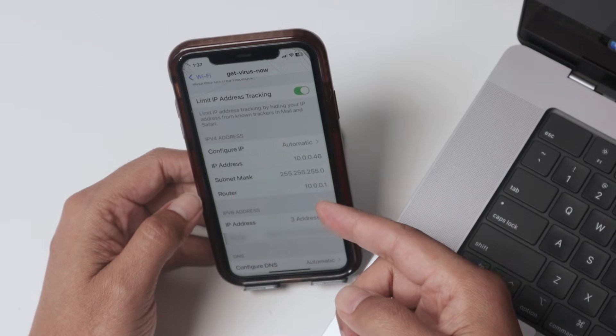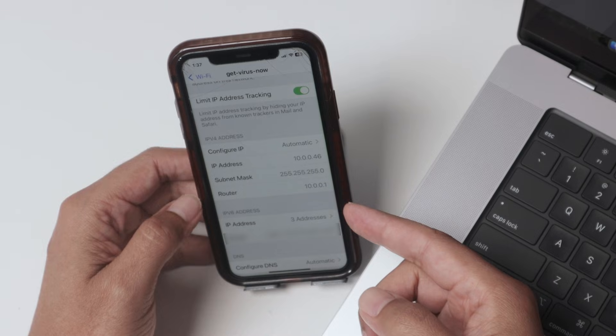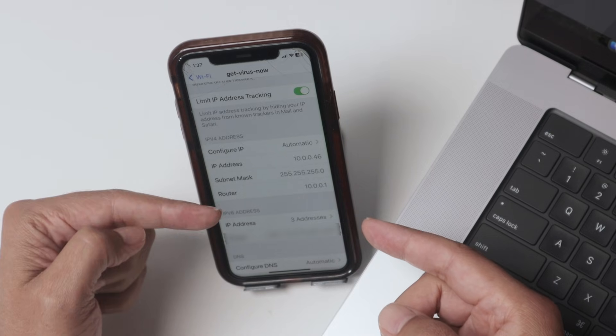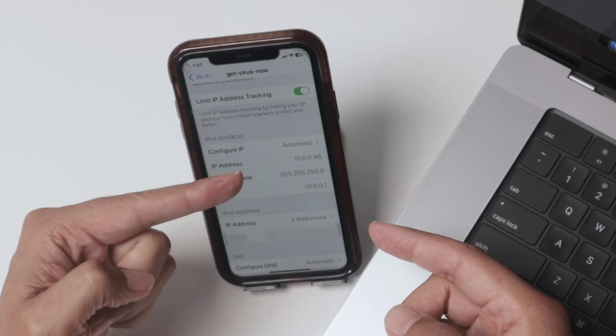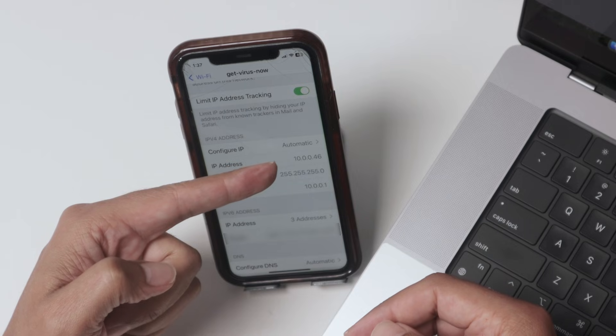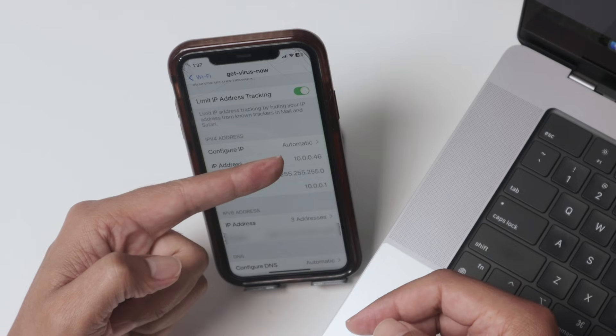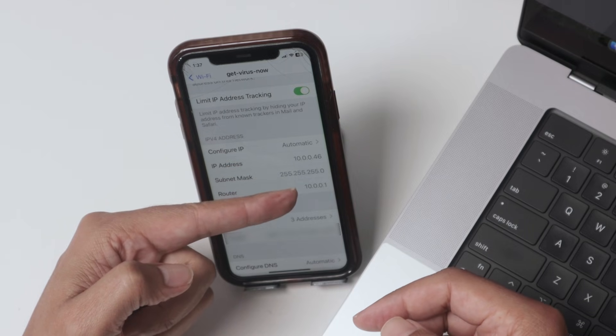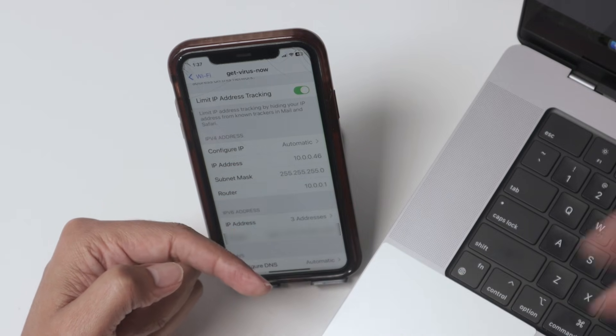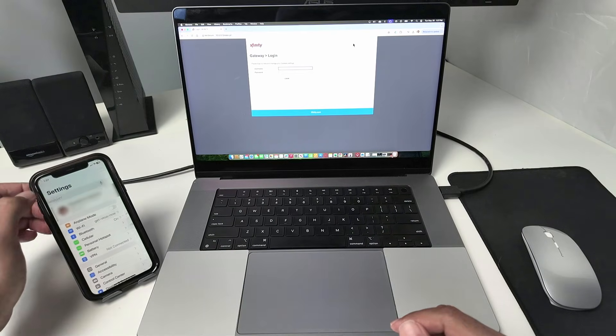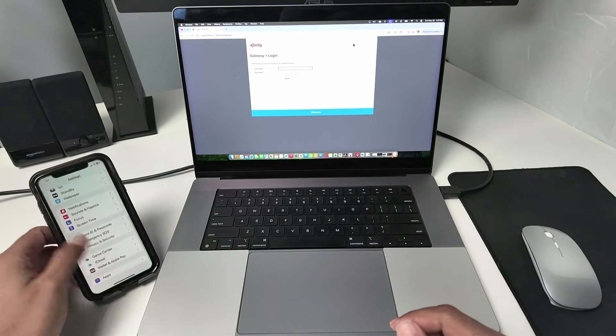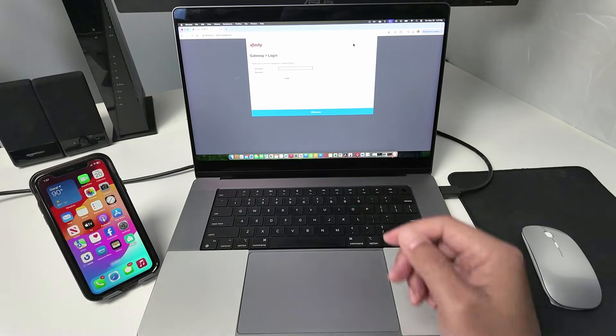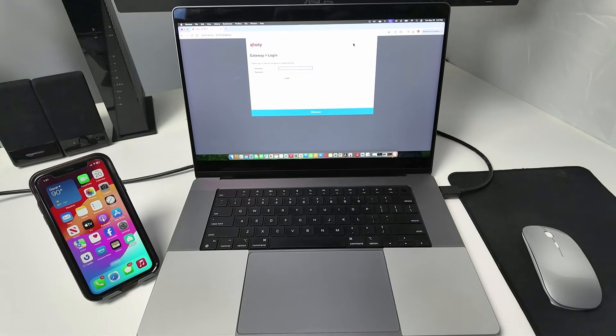10.0.0.1, because now it's connecting to the router and getting the IP address from this router. This is the IP address of the phone, and this is the router's one. Now you just do the same. Just go to your computer and connect from there to log into the Xfinity router.